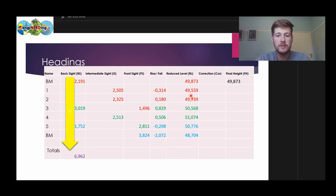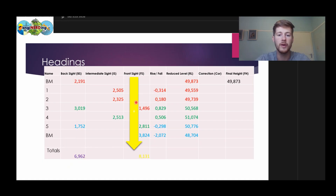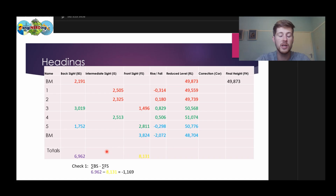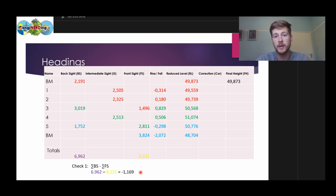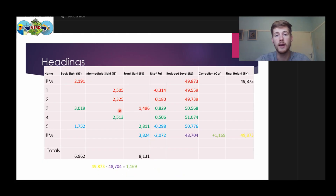We've calculated our reduced levels. Now what we have to do is determine if we have done our calculations correctly up until this point. We first add up all our back sites and get a total of 6.962. Then we add up all our front sides and get a value of 8.131. The first check is back sites total minus front sites total, which gives us a value. The second part of the check: take our last reduced height minus our first reduced height. If these two values are the same, then we have the arithmetic check correct.